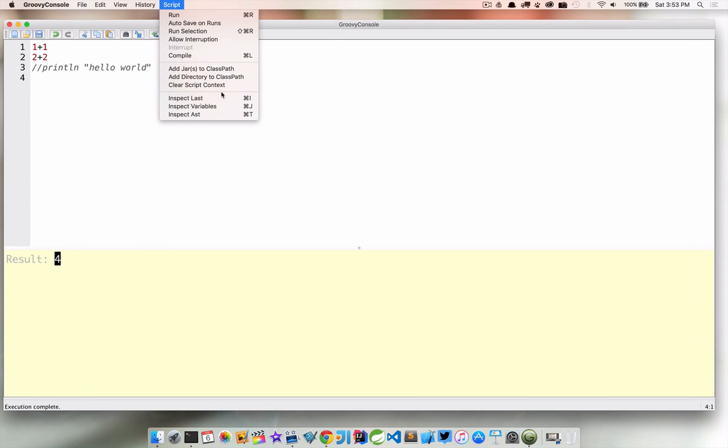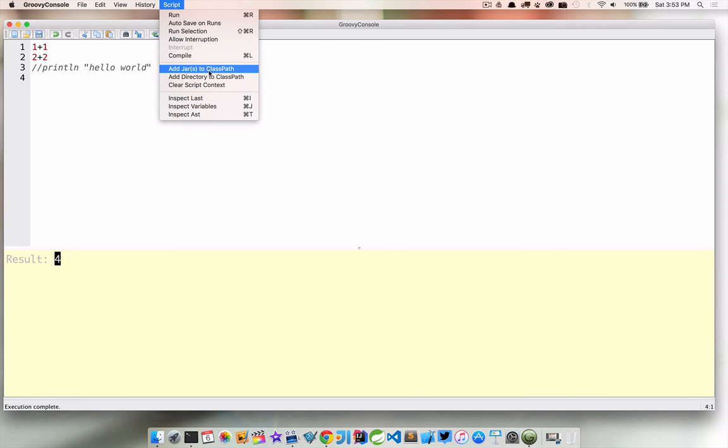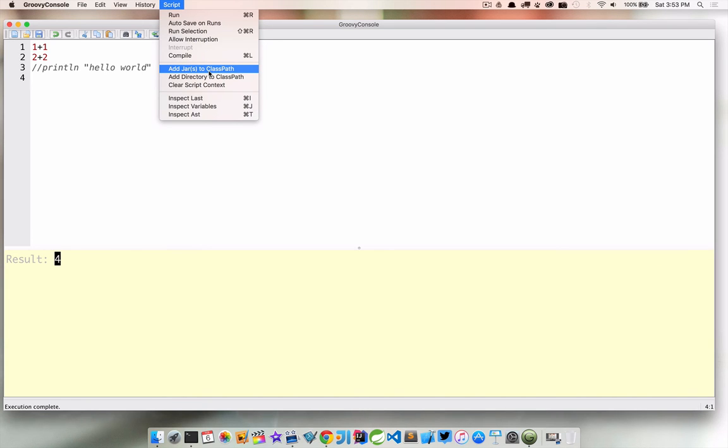And then finally we have a couple more options here. So we can add a jar to the class path. If you're not familiar with Java don't worry about it. But if you are and for whatever reason you need a dependency that you have a jar file for somewhere on your computer you can go ahead and add that to the class path. You can also add a directory.